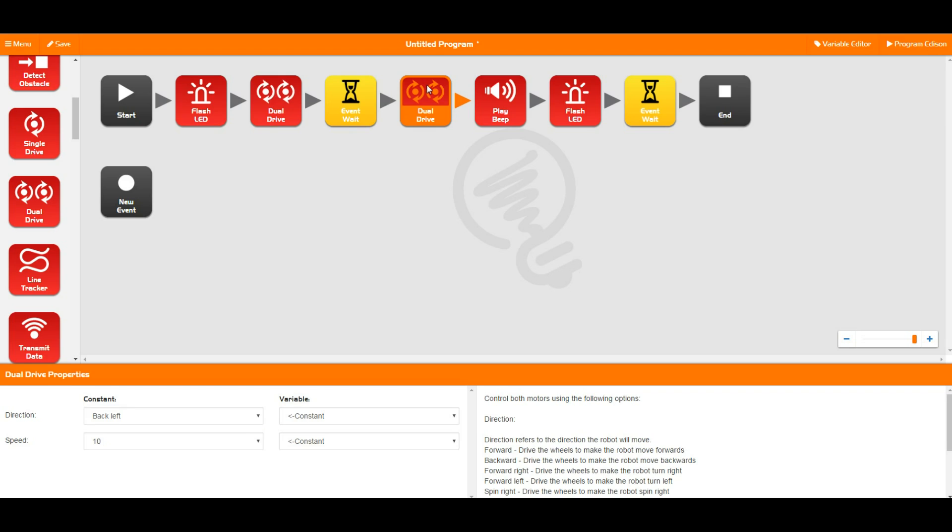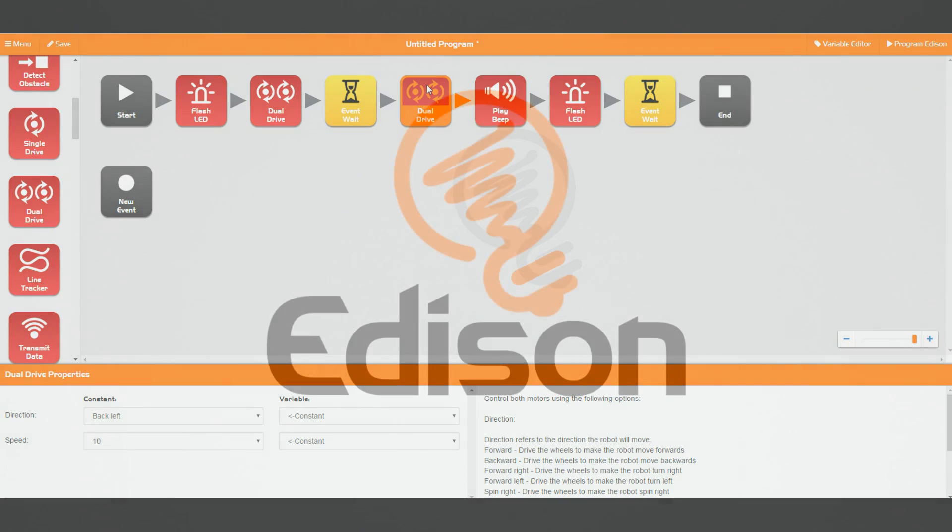So there you go, that has been a quick rundown of the red blocks. Hope you guys have enjoyed that and we will see you in the next video.